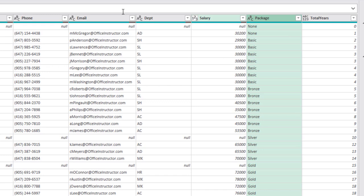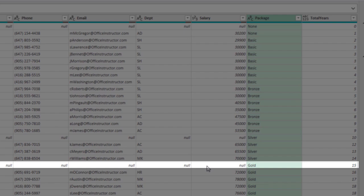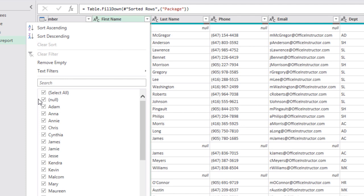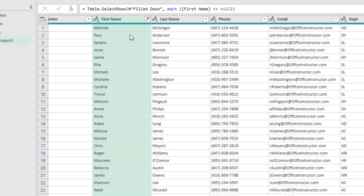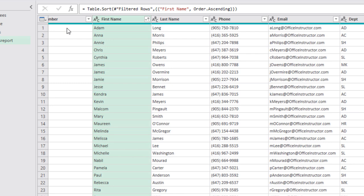Now I have the package and total years filled in. But for the columns from the Employees table, there are some nulls because no employee worked exactly zero, 10, or 15 years. I want to remove these nulls. I filter the First Name column by clicking the down arrow and unchecking null, then hit OK. I get a clean list of employee names. I sort them by first name — click the down arrow and sort ascending.